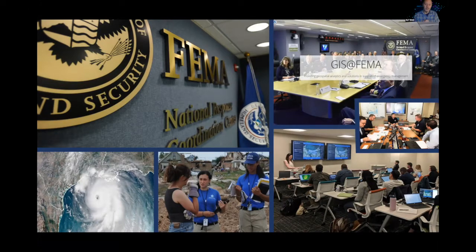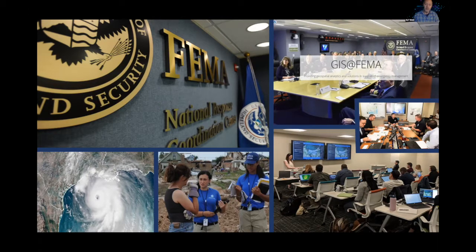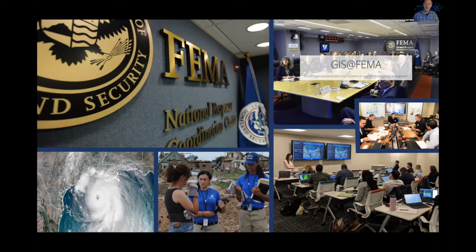This slide shows some pictures of FEMA and the work we do and the kind of environment we're operating in. We work primarily serving headquarters, but they serve all the regional offices as well as joint field offices and interagency partners, including state and locals who are all involved in responding to disasters. These images show pretty typical work settings for us — building applications, communicating with team members — and some pictures show the National Response Coordination Center, where some of our data outputs and applications are utilized during incidents.